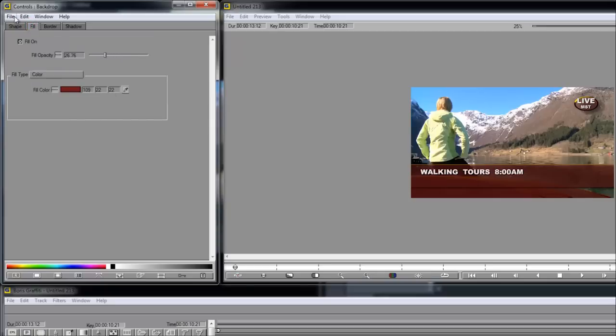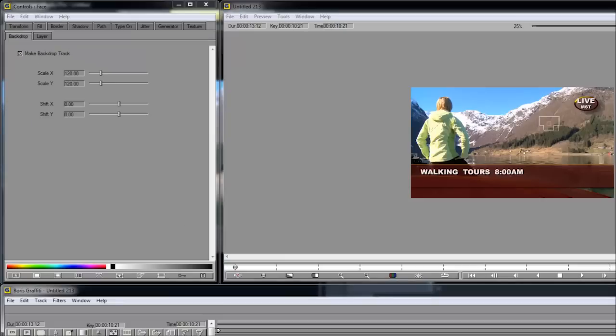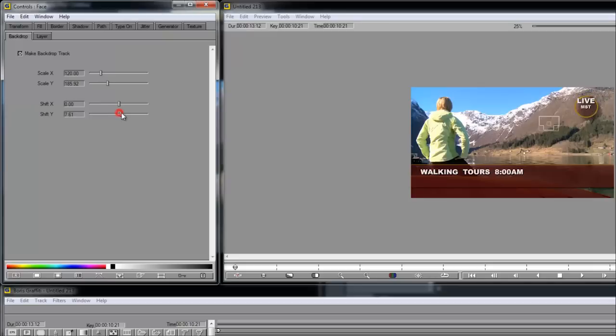And here's another nice feature. If you go back into the face level, you can rescale the overall shape and even shift it around if it doesn't line up the way you want it by default.